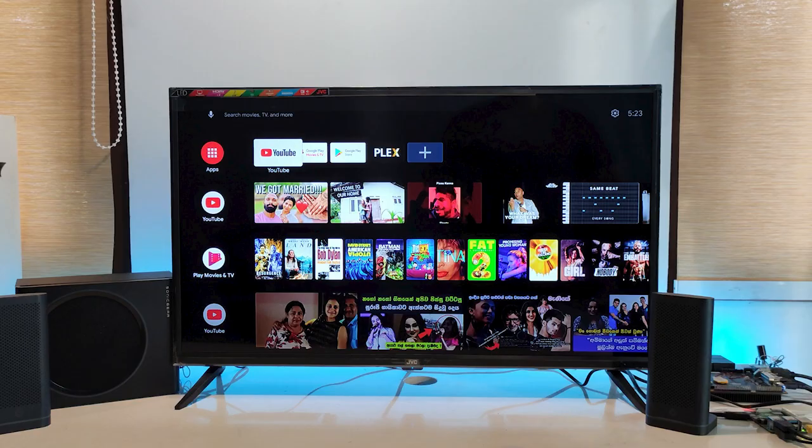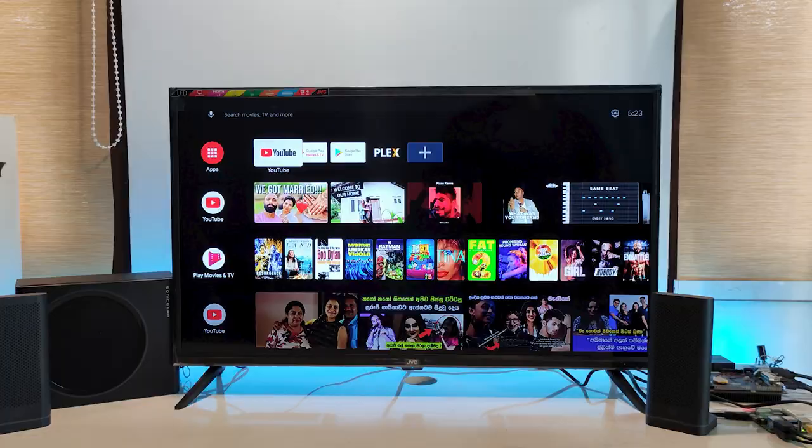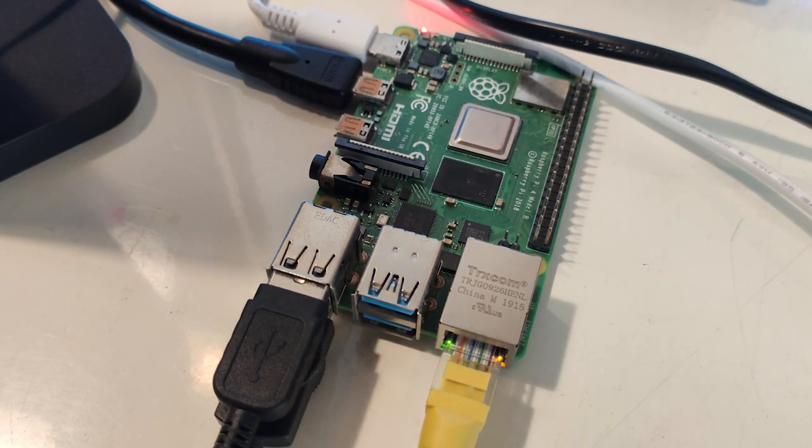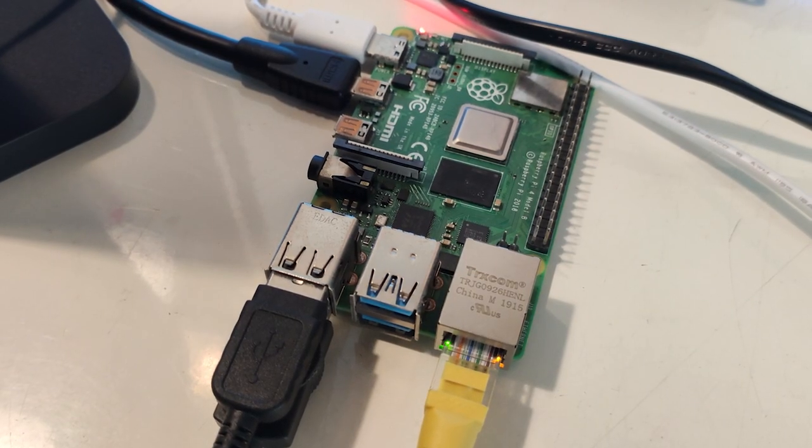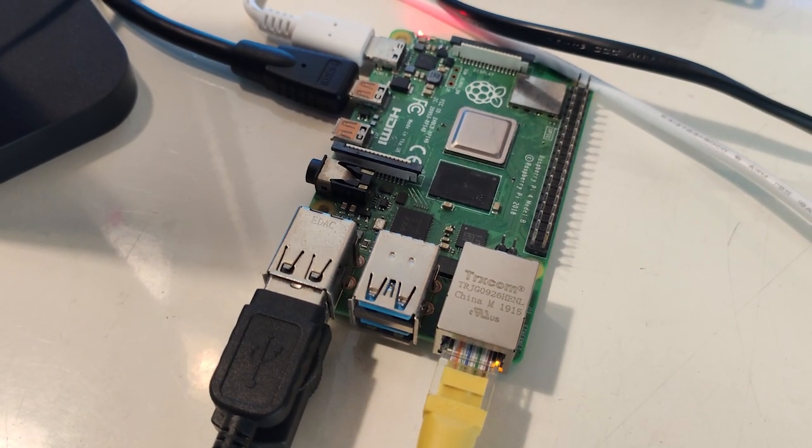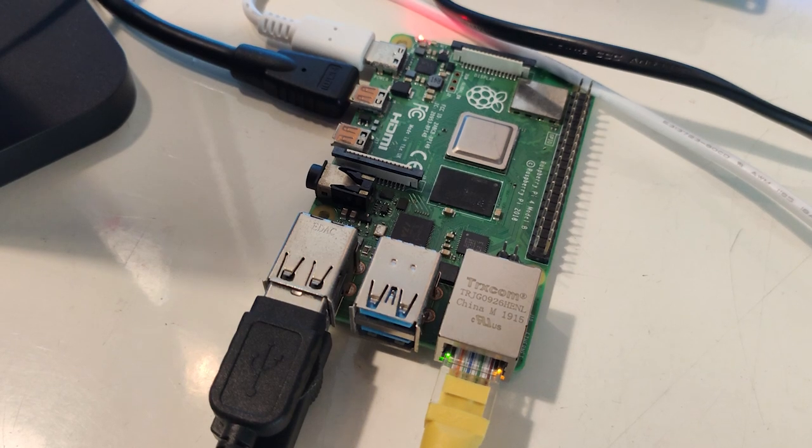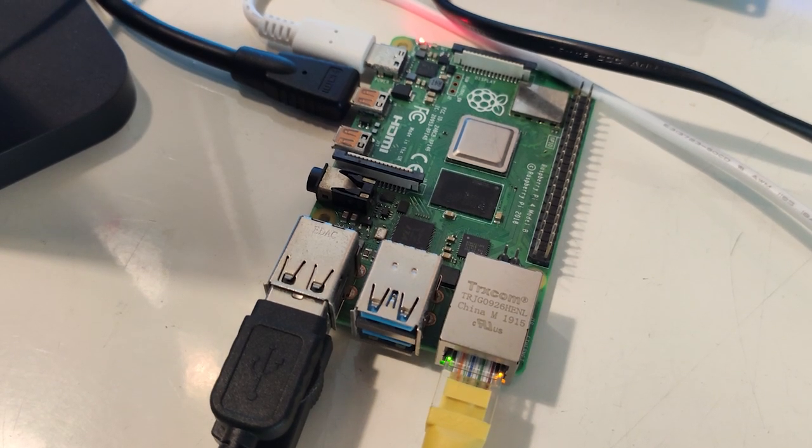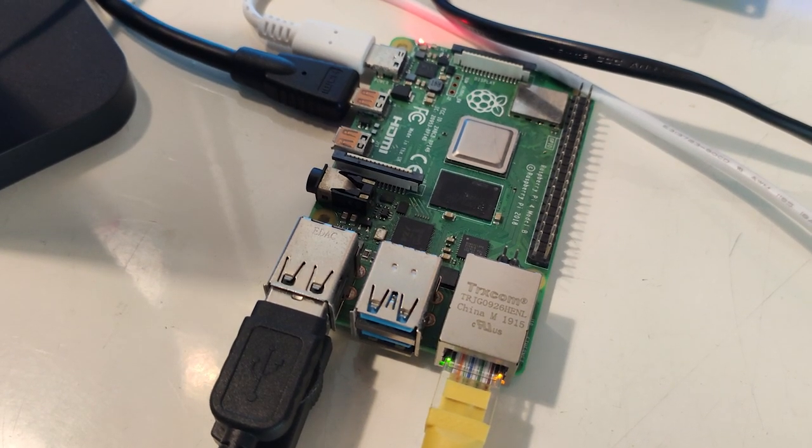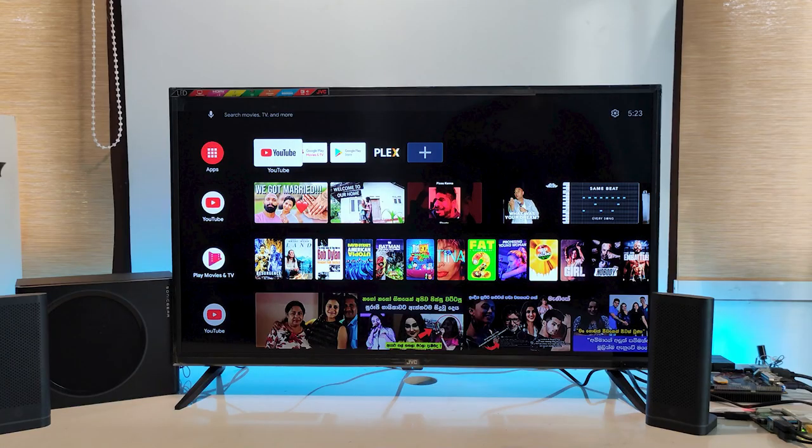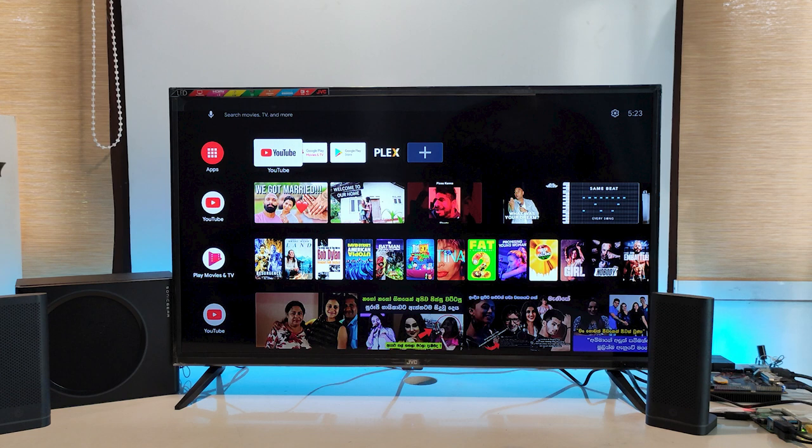Now I have set up a TV running the android operating system. But this TV is not originally a smart TV. It's just a normal TV. But I have used the raspberry pi 4 and installed Android TV OS into the raspberry pi and converted the TV into a smart TV. So I will attach a link in the video description down below on how to install Android TV OS on the raspberry pi 4 and set up your TV as a smart TV.